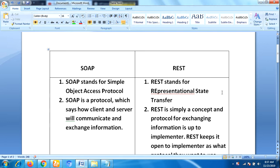Hi everyone, this is Lakshman, welcome back to our YouTube channel. In this video I'm going to talk about what is the difference between SOAP and REST API. This is one of the most frequently asked entry-level interview questions for senior developers working on Java, .NET, or any backend programming language.